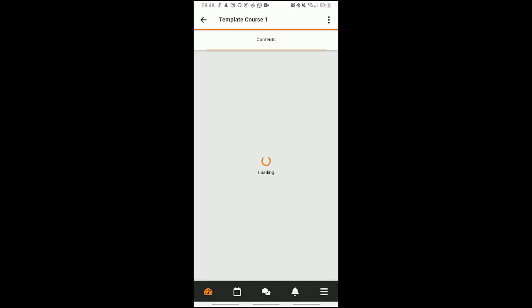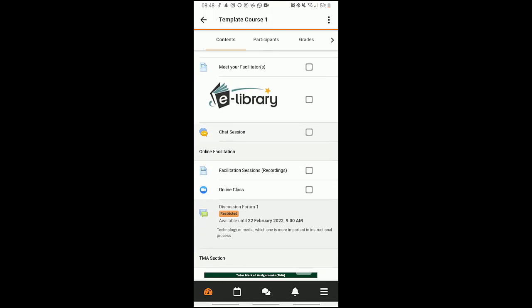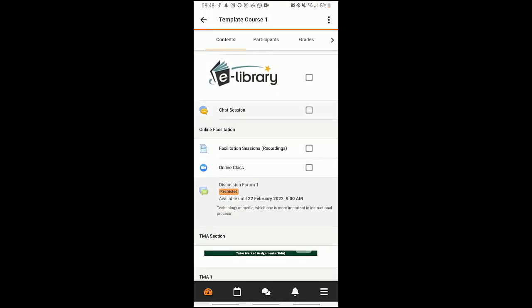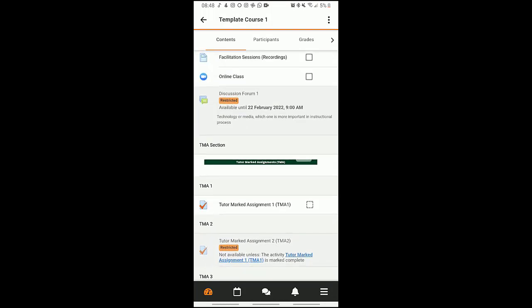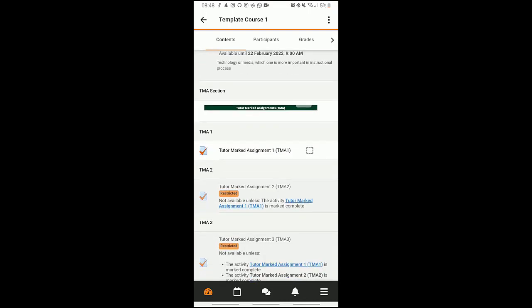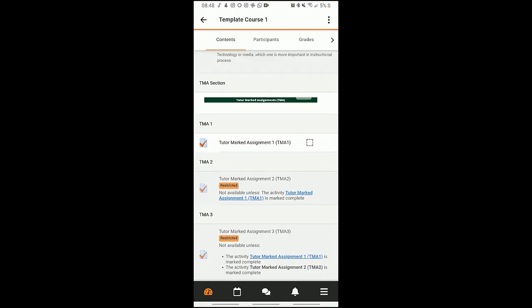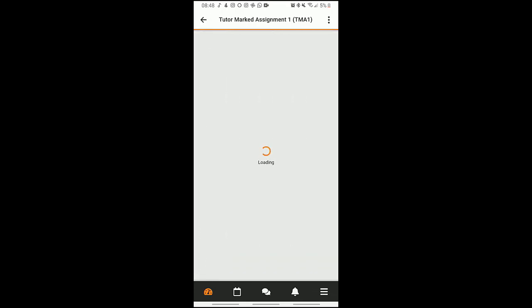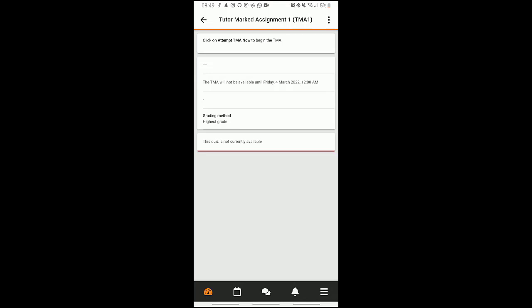In my third course I have the usuals, and I have my tutor marked assignment here. Here we go. Now let me see if I can attempt this. The quiz were to be active, but TMA will not be available until Friday, 4th March 2022 by 12:12 AM. If this TMA were active, I would have been able to attempt it from my mobile device.